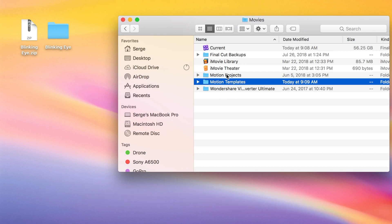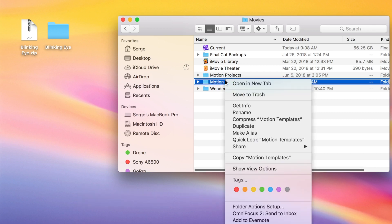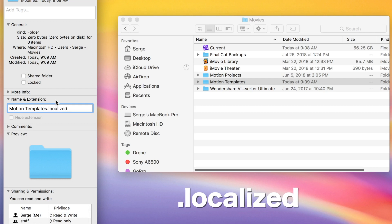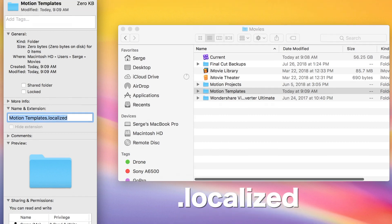Control click on the folder you just created, and select Get Info. In the Name and Extensions category, add a dot localized extension to your folder name. Once again, spelling is very important here.